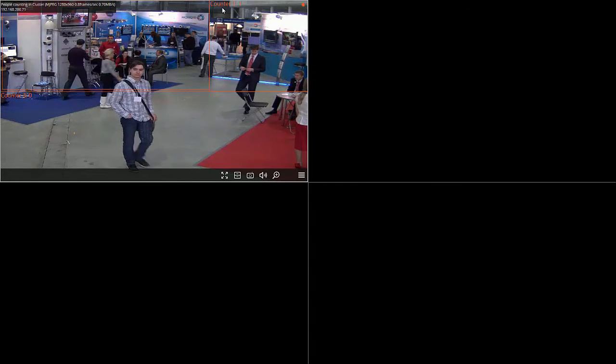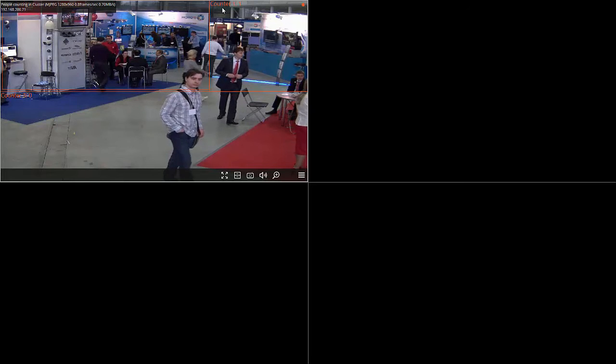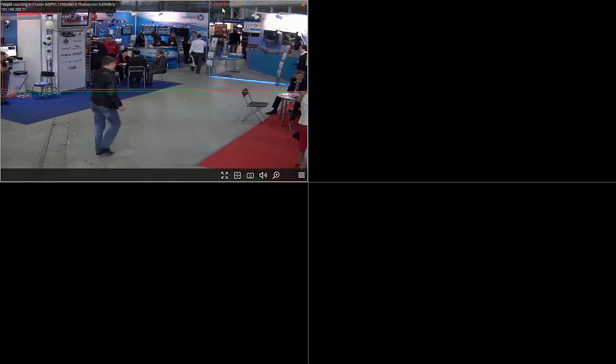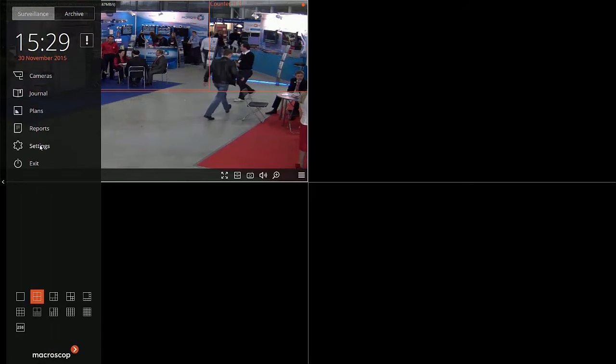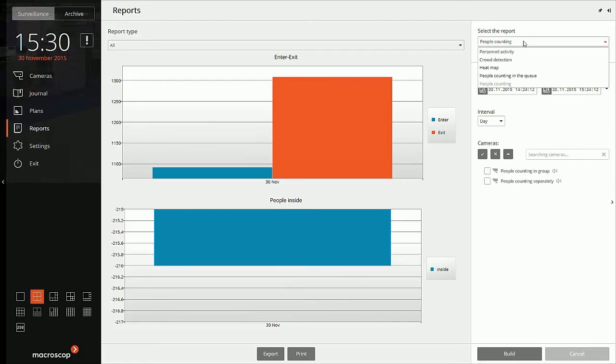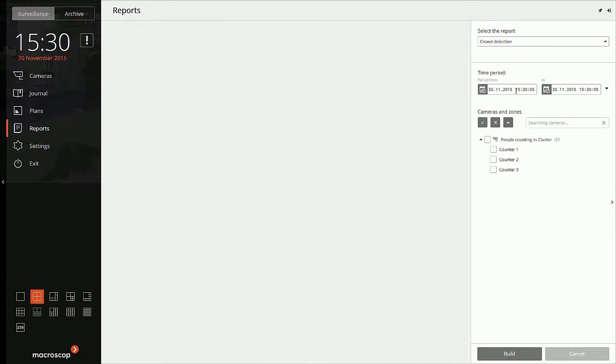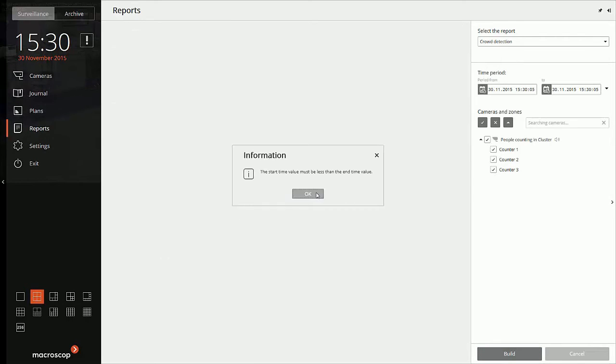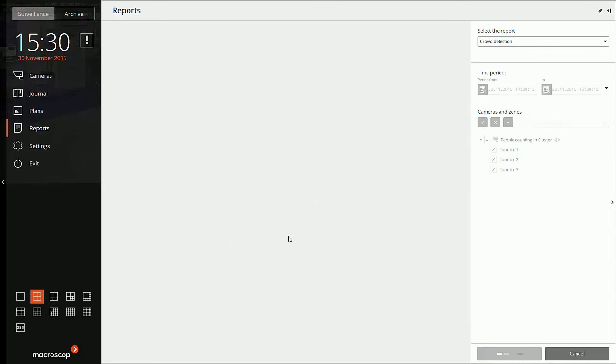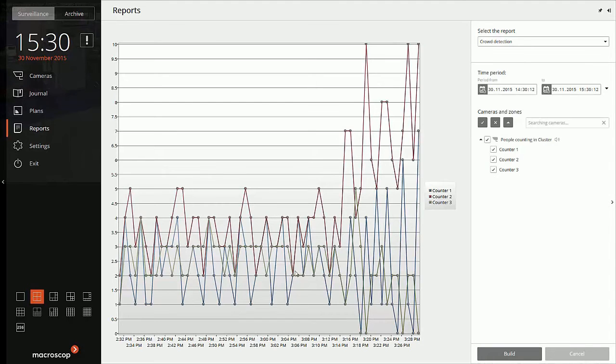And you can get the reports for this module and crowd detection. Counter 1, counter 2, and this is for last one hour. Here we have, so there was a spike for counter 2 that there were too many people gathering in there and alert would be generated if it would have hit the limit.